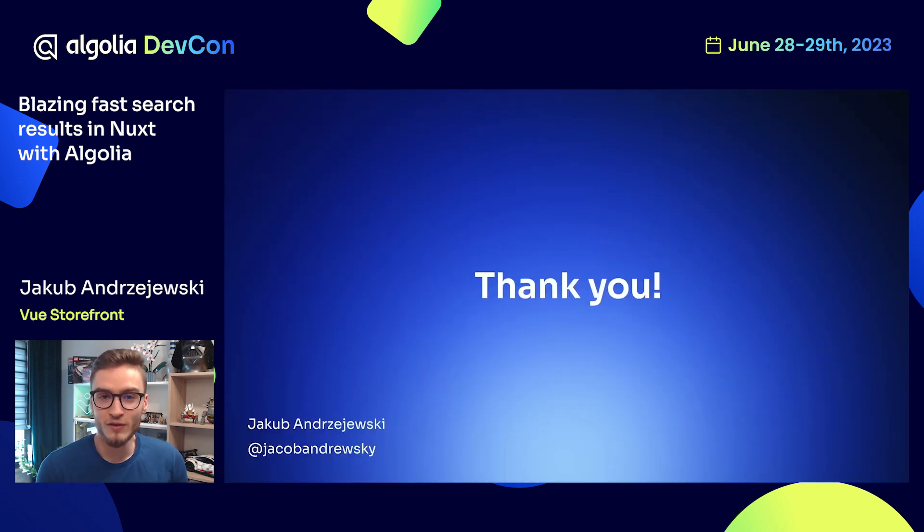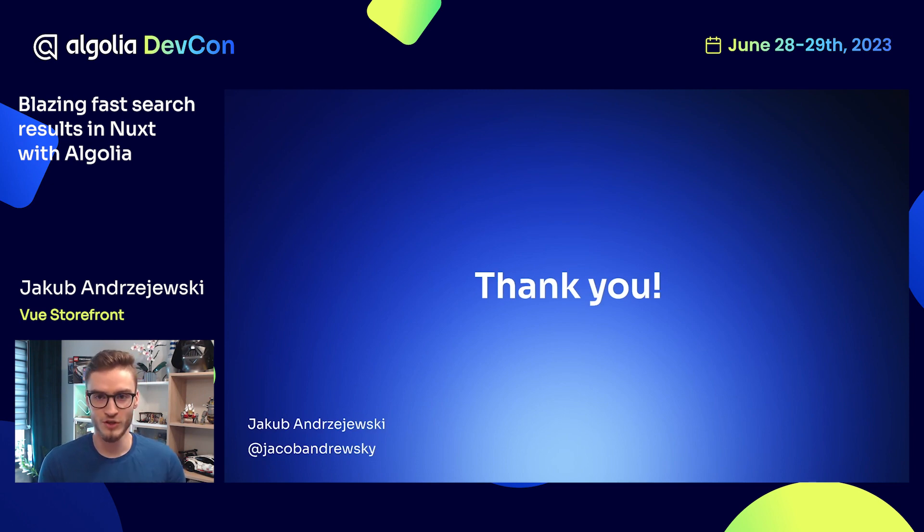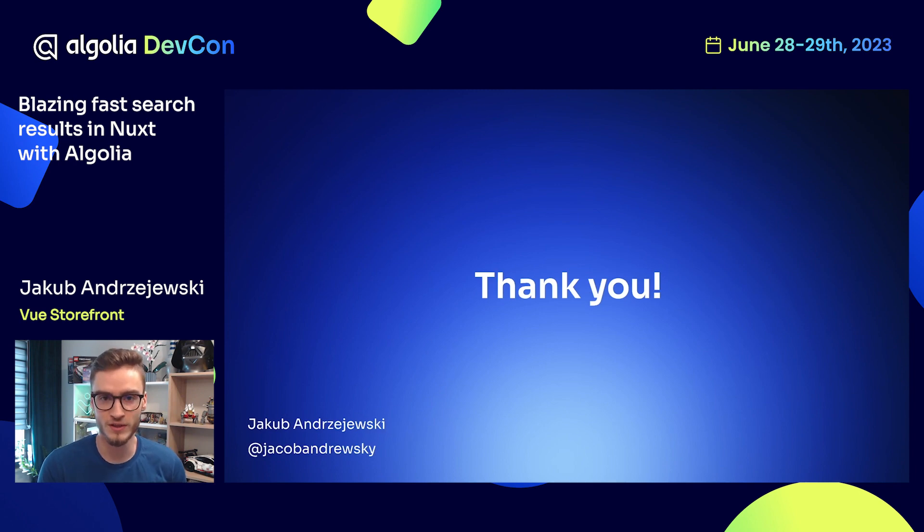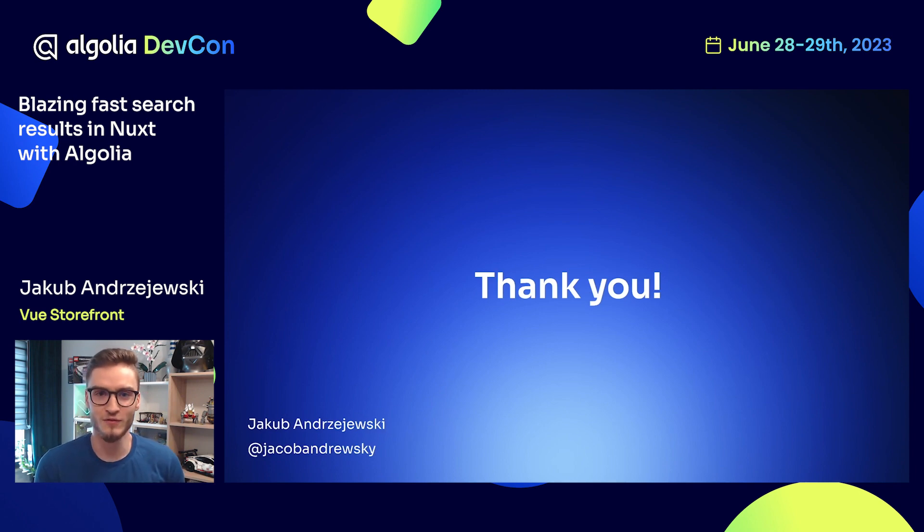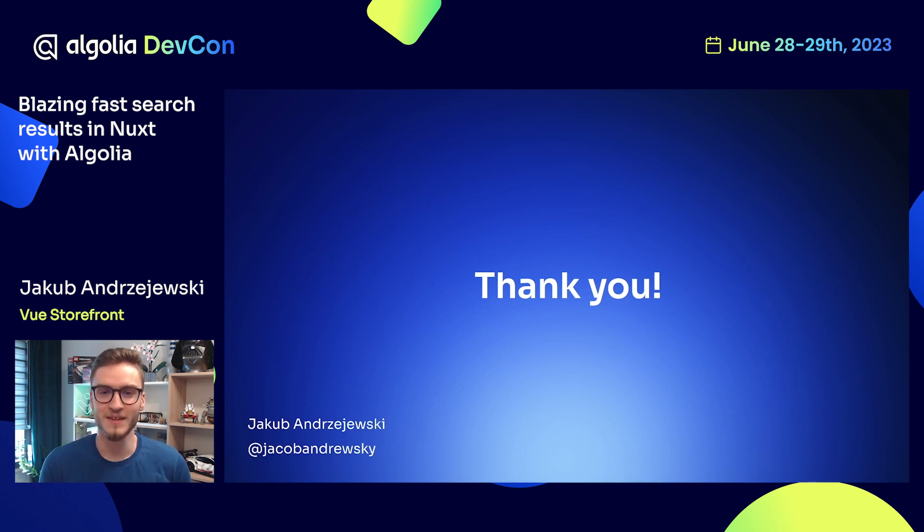That will be all from my side. Thanks for being with me today. If you'd like to reach me, make sure to check my profile on Twitter which is @jacekandrzejewski. I'm quite active there, so if you message me I will answer most probably in a few minutes. See you next time.